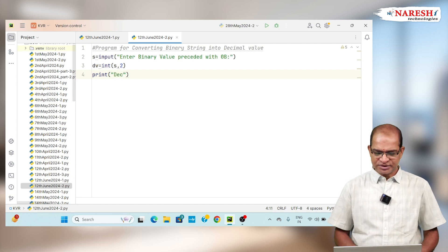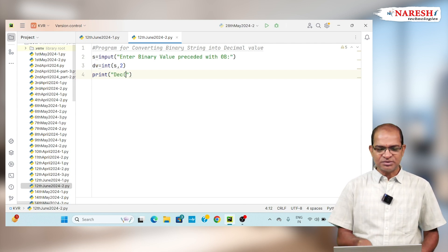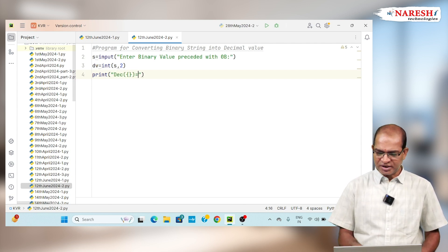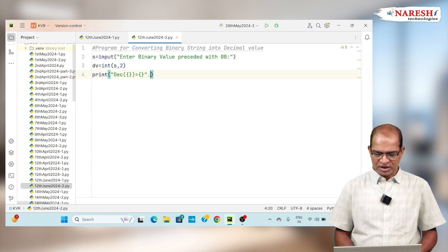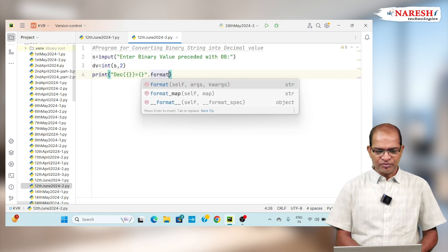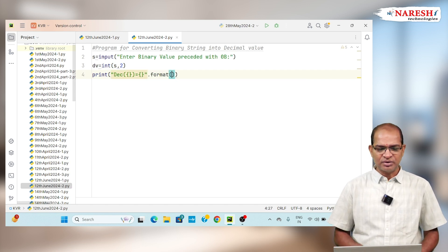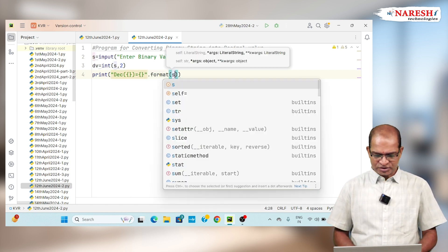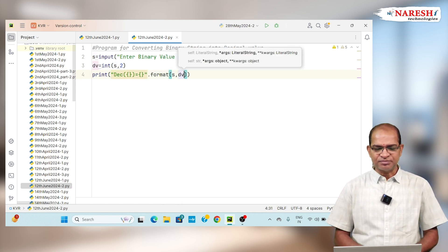I will write the print statement: 'decimal value of the equivalent binary is equal to {}'.format(S, dv), which prints both the binary input and its decimal equivalent.